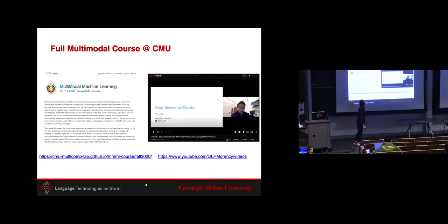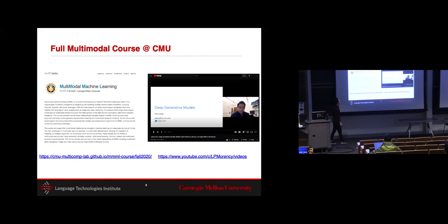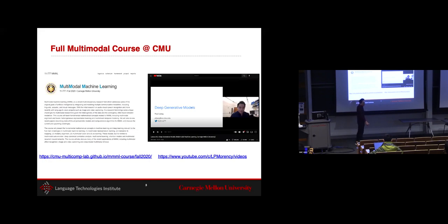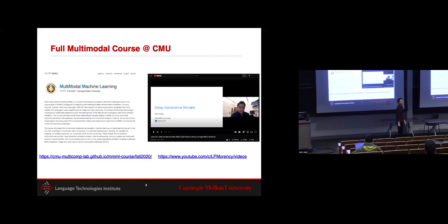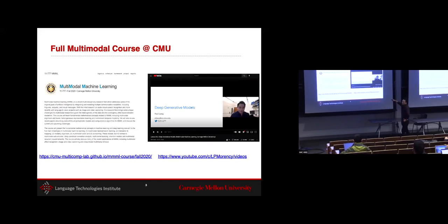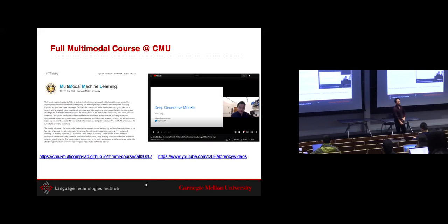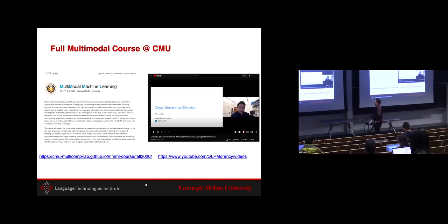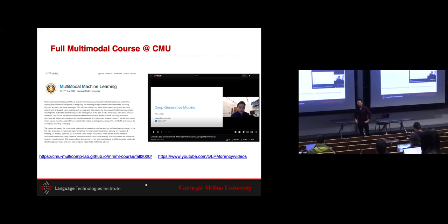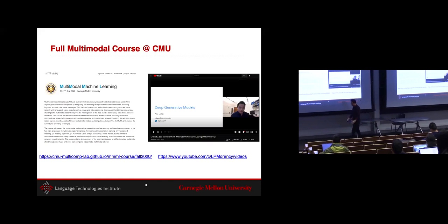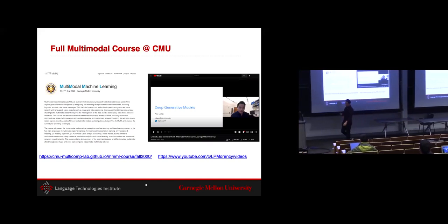We have a full multimodal course at CMU that I've been involved in designing and teaching. The last time we offered it was fall 2020, and we have an amazing course website with all the materials, including lecture videos recorded and put up on YouTube. If you're interested in multimodal learning, this is definitely a course to check out.